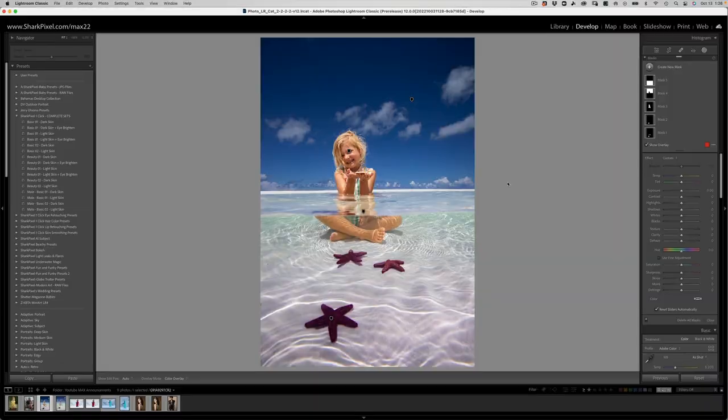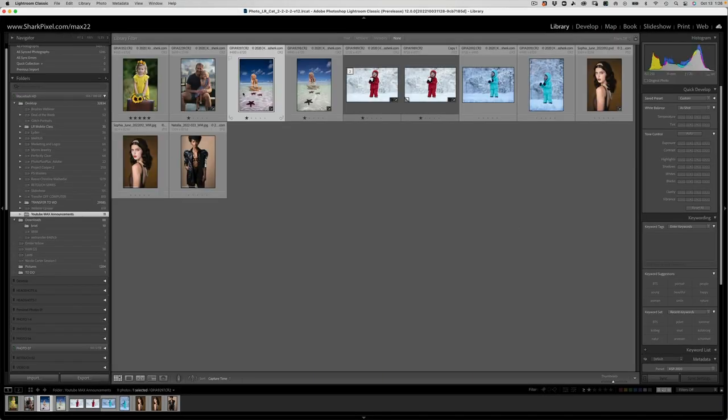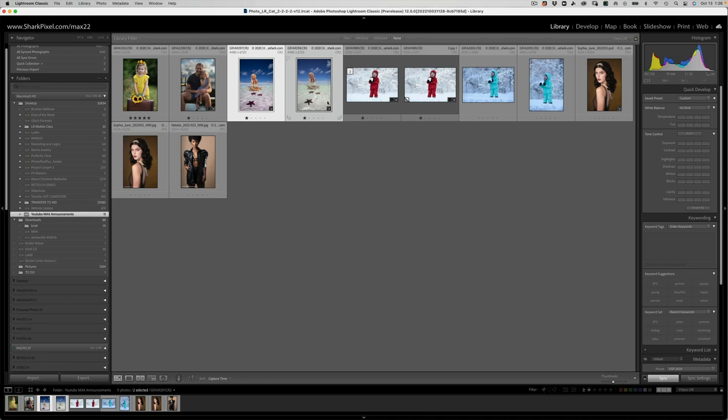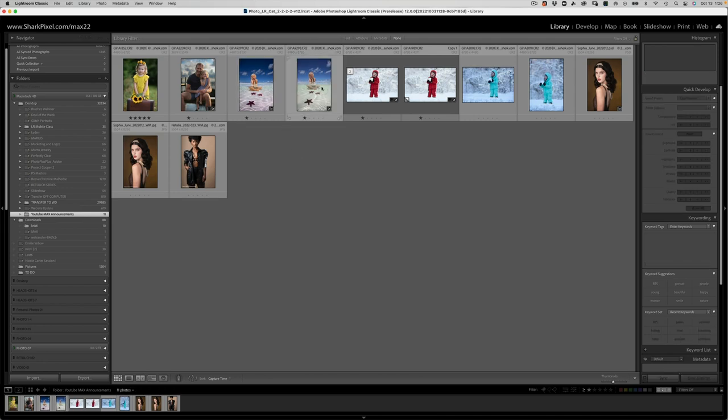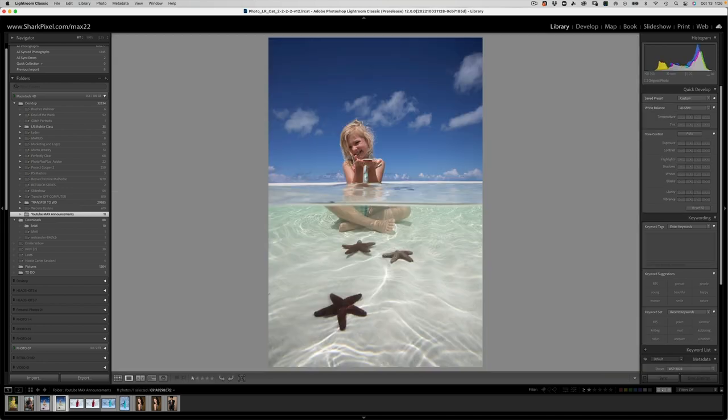So now that we have all these masks, wouldn't it be amazing if we could sync them between similar images? Get ready for this. We have our second image right here, which is similar, but it's not identical.